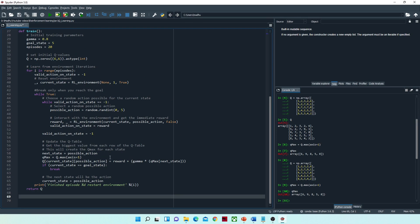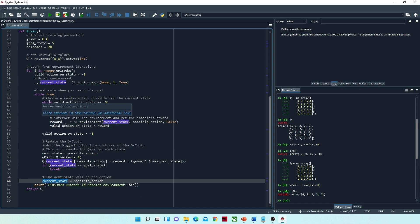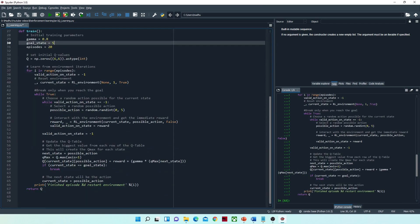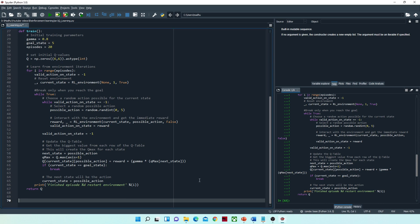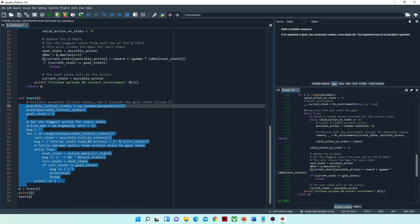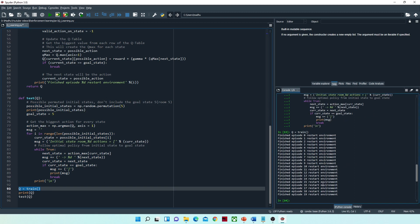If the current state is the goal state, we break the loop. Then we set current state equal to possible action and repeat these steps until the robot reaches the goal state. Let me now run these functions. We call the q_train function, and it has completed the training. Let's check the Q-table — you can see that in the first row, only action one has a value and all remaining values are zero, meaning the only possible action from state zero is going to state one.